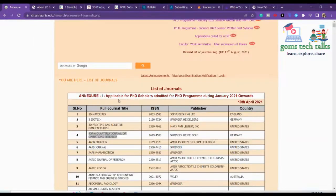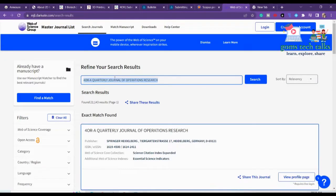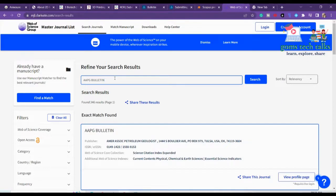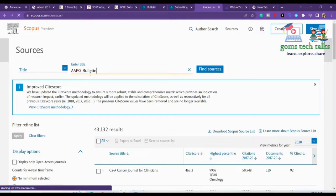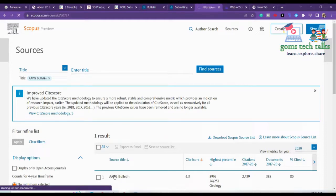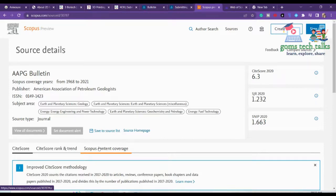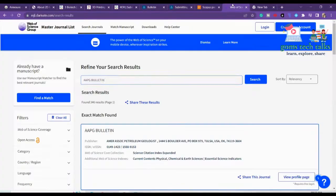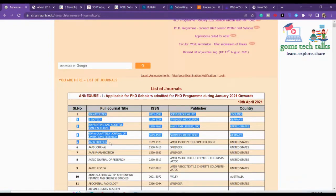For the last journal, AAPG Bulletin — let's check if it is in Web of Science. Yes, AAPG Bulletin is in Web of Science. Let's also check Scopus. It is there, but since 2021 only — it's not present in the current list. However, it is in SCI, so that's fine.